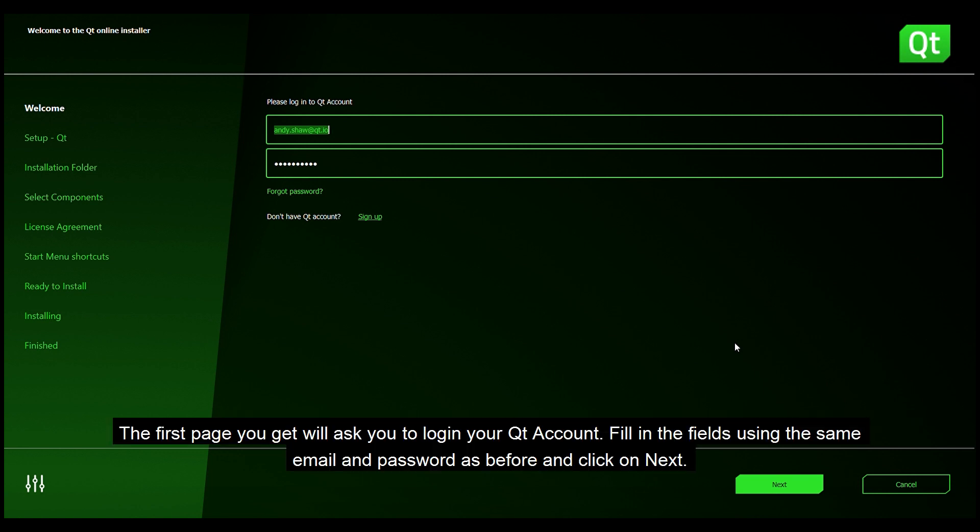The first page you get will ask you to log into your Qt account. Fill in the fields using the same email and password as before and click on next.